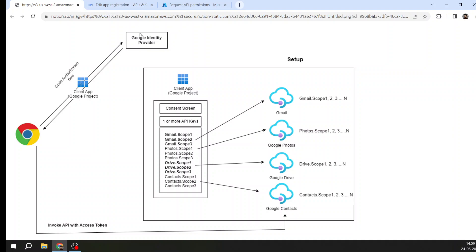Now you have got an access token. You are very close to accessing the API. Now all you need to do is know what API endpoint you need to hit. For example, if I want to get my mail, there would be an endpoint that you have to check on the documentation. You have to hit the API endpoint with your bearer token - the access token that you have received.